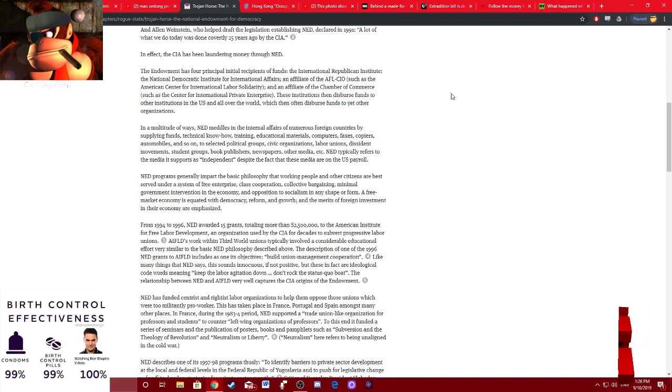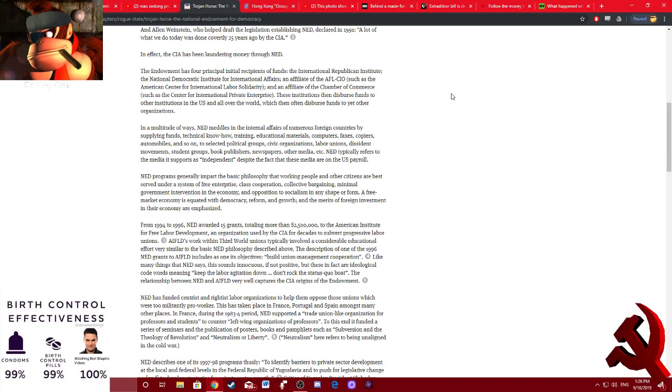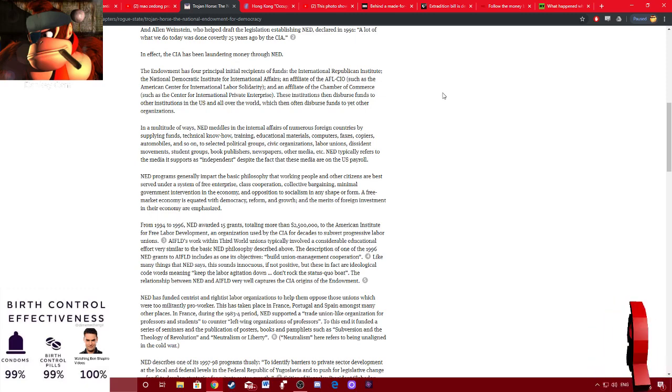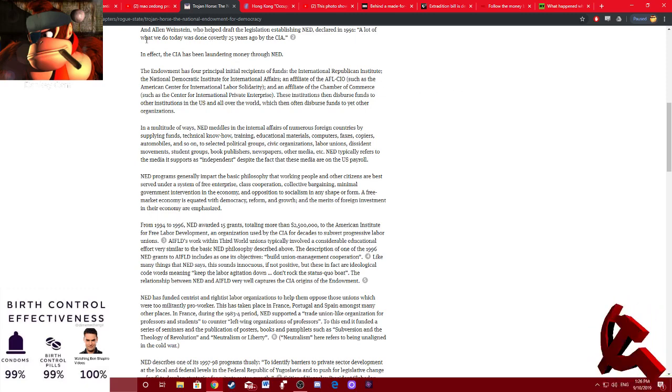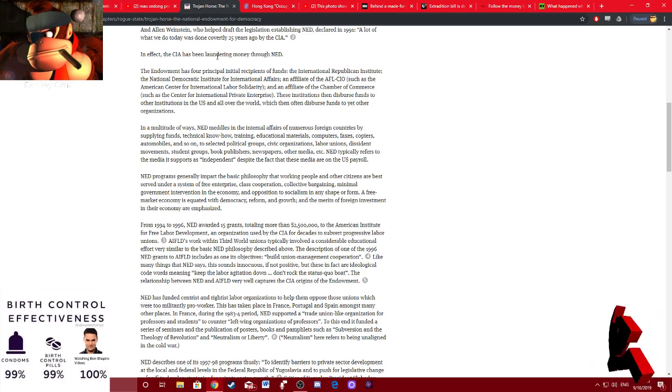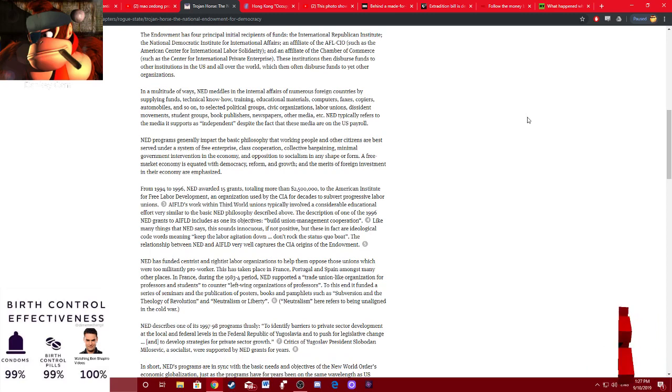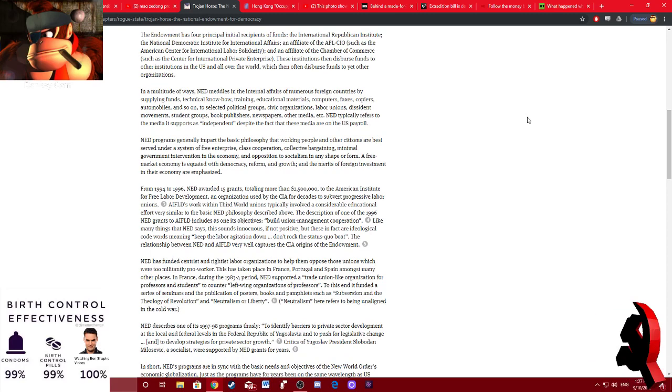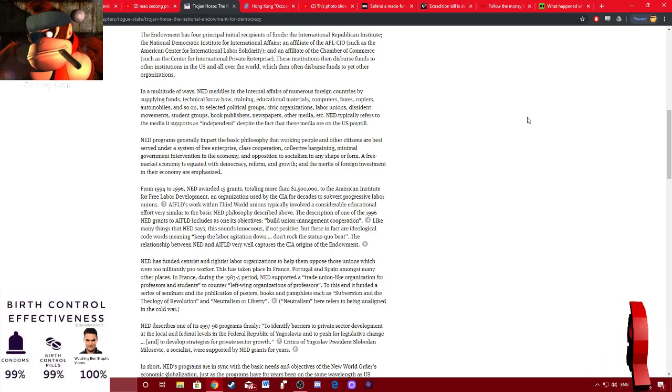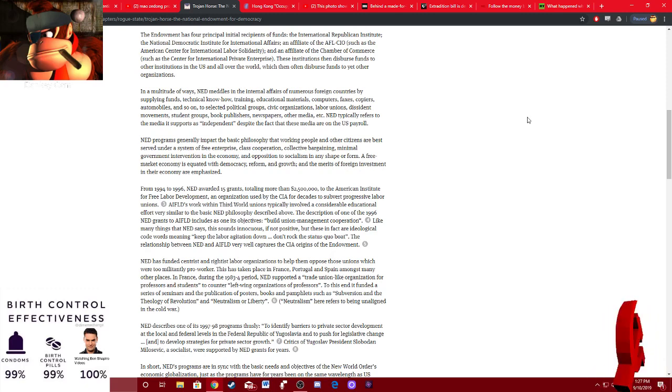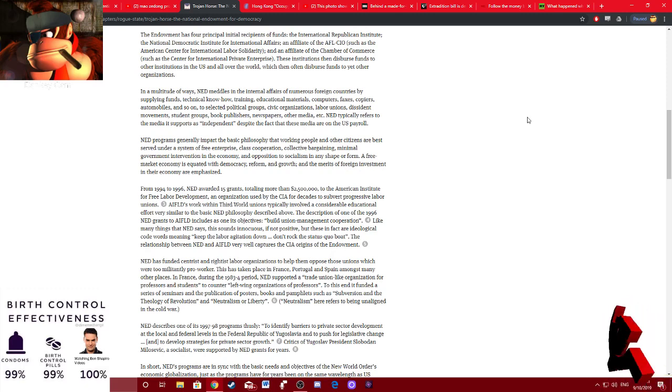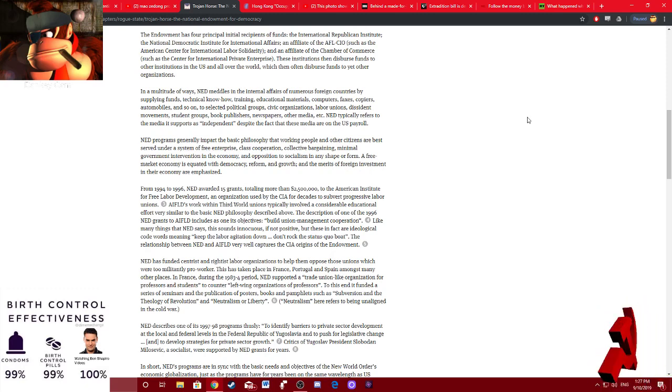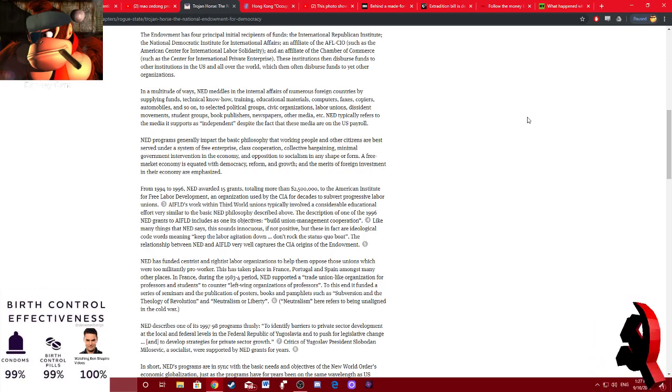And I mean, to understand what the government was doing 25 years ago, I mean, look at the history of Nicaragua. I hope they talk about that. If not, I'll have to make a video about it. In effect, the CIA had been laundering money through NED. The endowment had four principal initial recipients of funds, the International Republican Institute, the National Democratic Institute for International Affairs, and the affiliate of the AFL-CIO, such as the American Center for International Labor Solidarity, and an affiliate of the Chamber of Commerce, such as Center for International Private Enterprises.